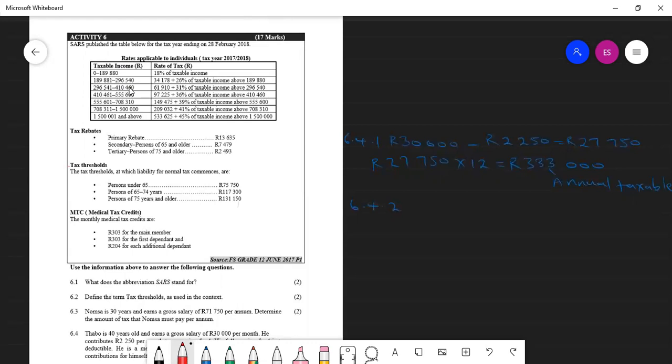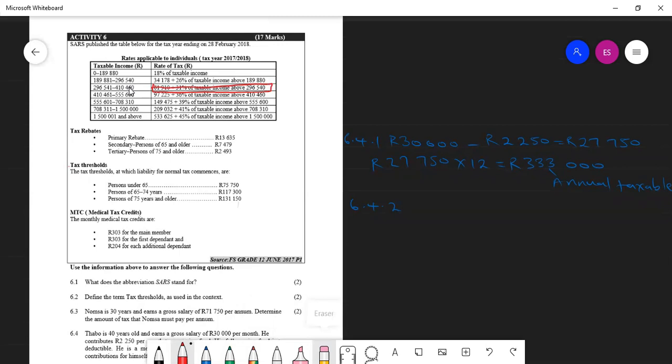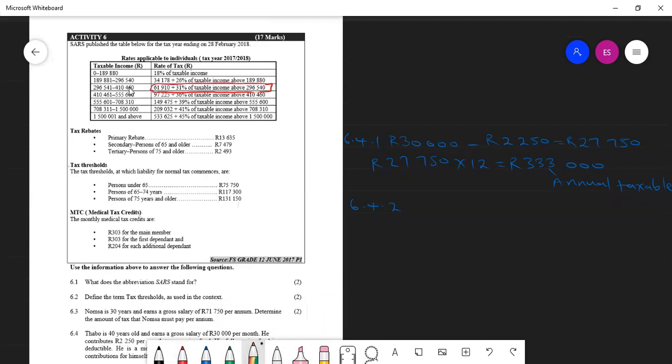We need to copy the formula on this second column under rates of tax. So we need to copy that one. Let me just erase a bit the top part here.